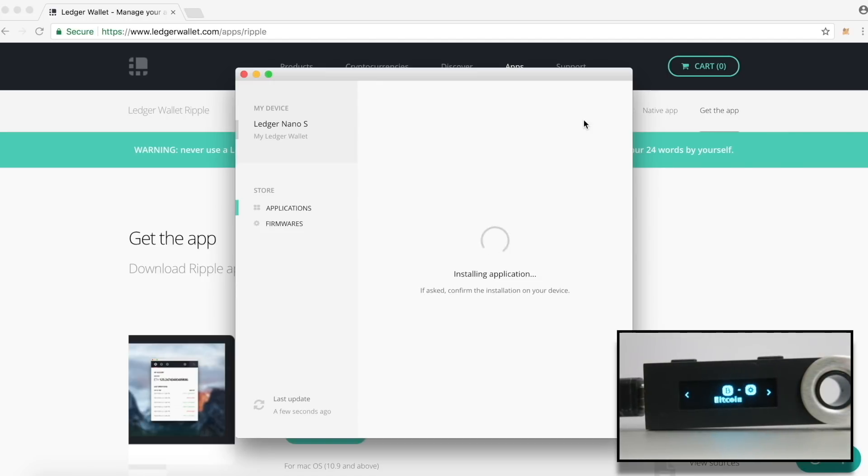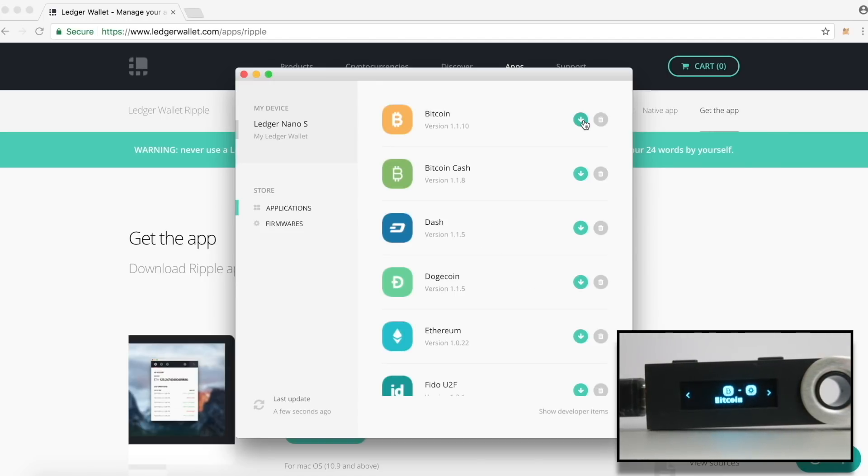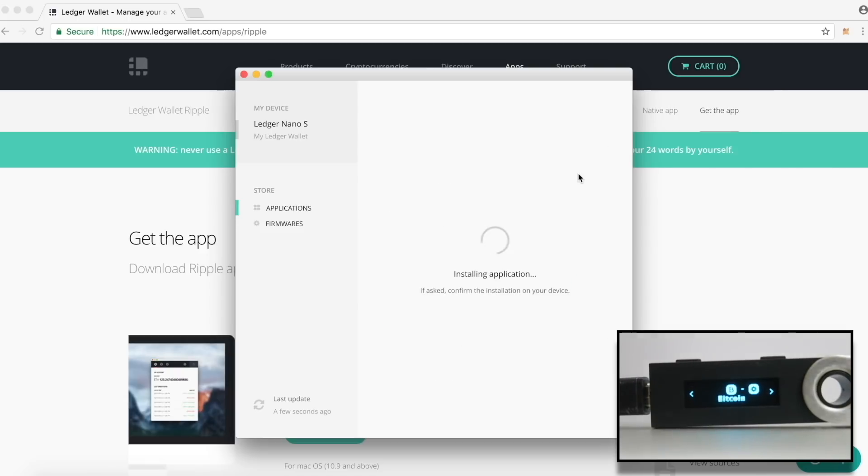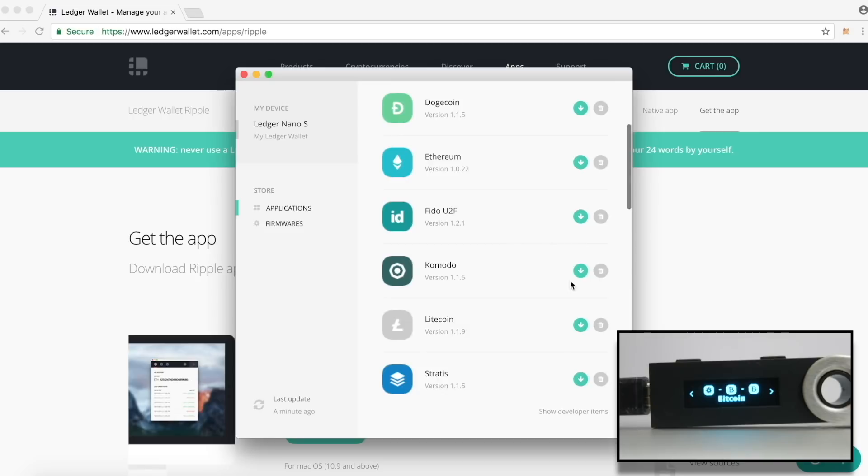Once the app is installed on the device, you will see the Bitcoin app on the device. Let's repeat this process and install Bitcoin Cash, Ethereum, Litecoin and Neo apps.